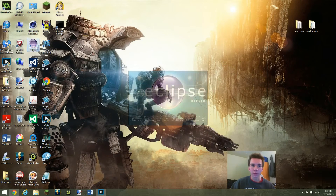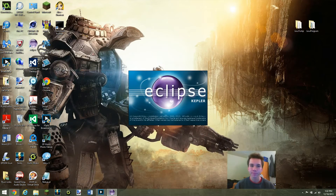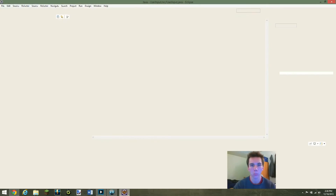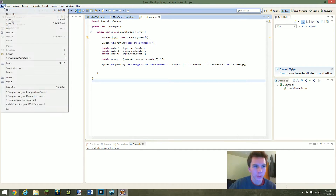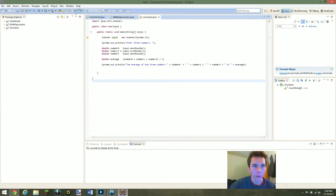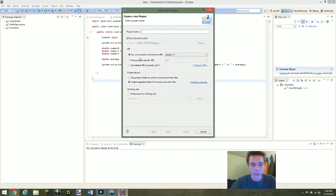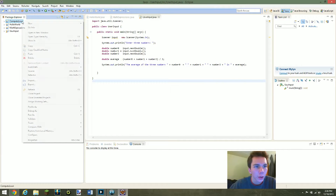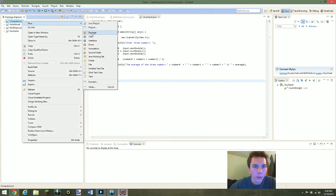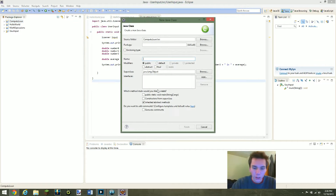So of course we're going to first want to open up Eclipse. Now that Eclipse is loaded, let's go ahead and make a new Java project. We're going to call this one Compute Loan. Go ahead and click Finish. Right click on Compute Loan and we're going to make a new class. We can go ahead and call that new class Compute Loan as well.